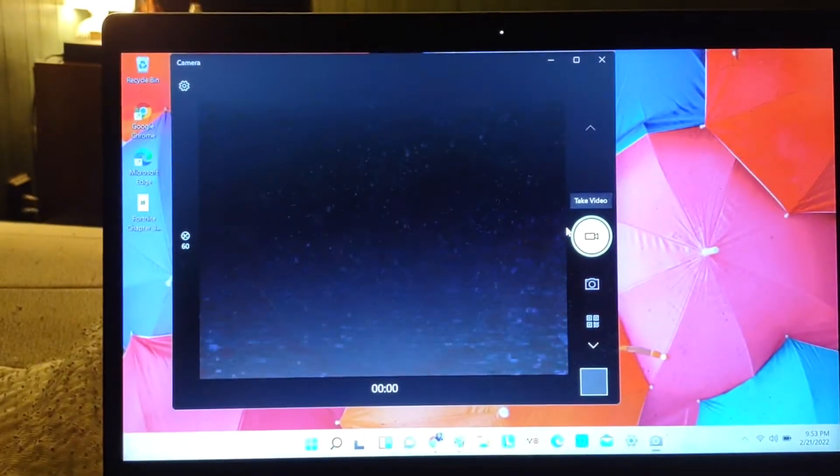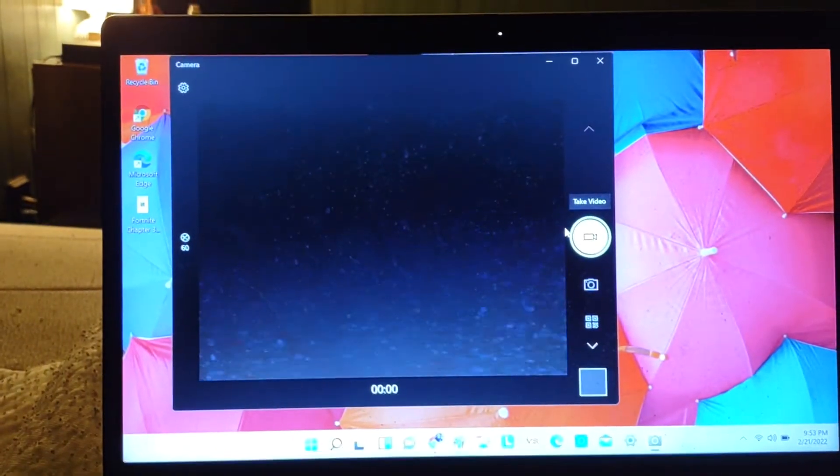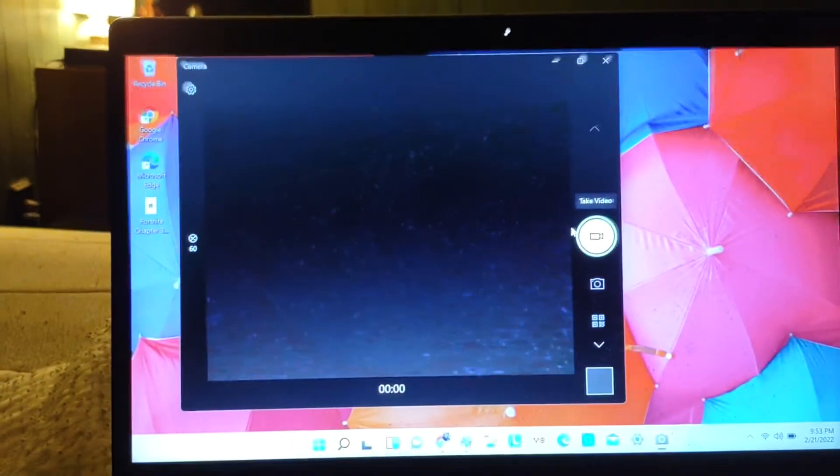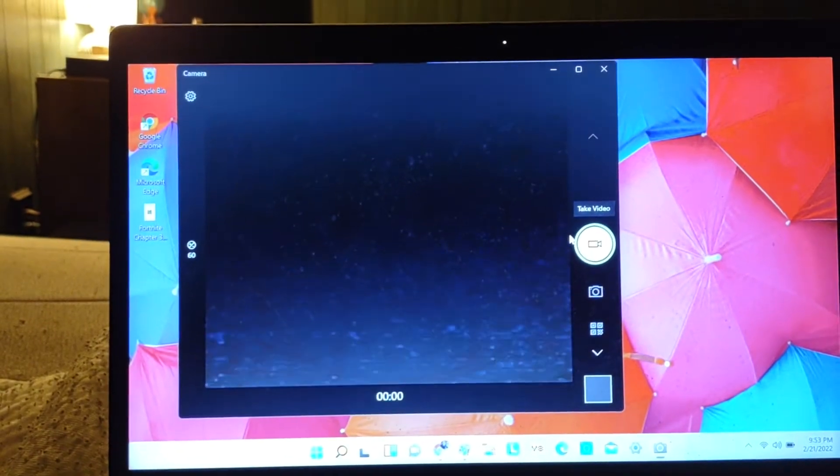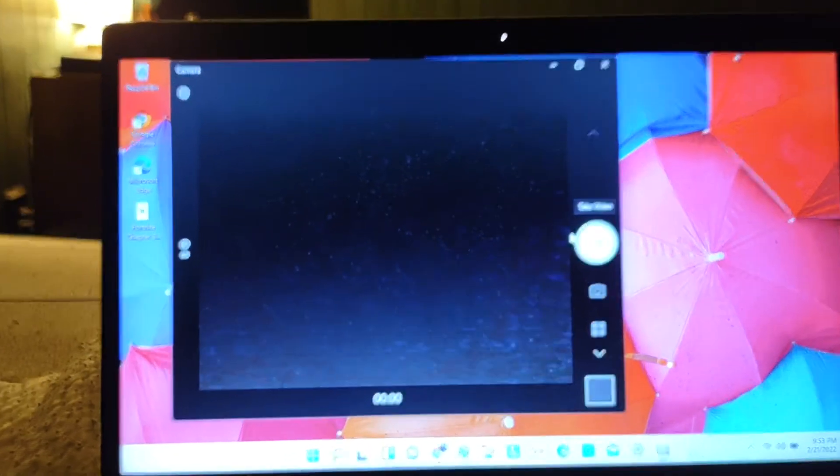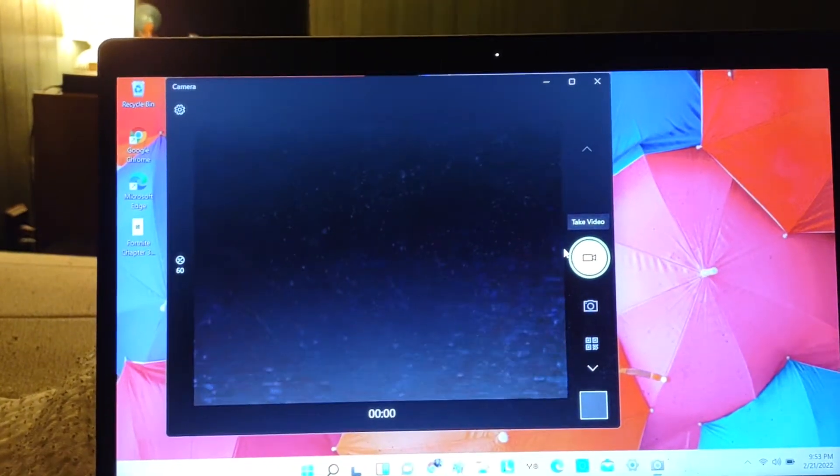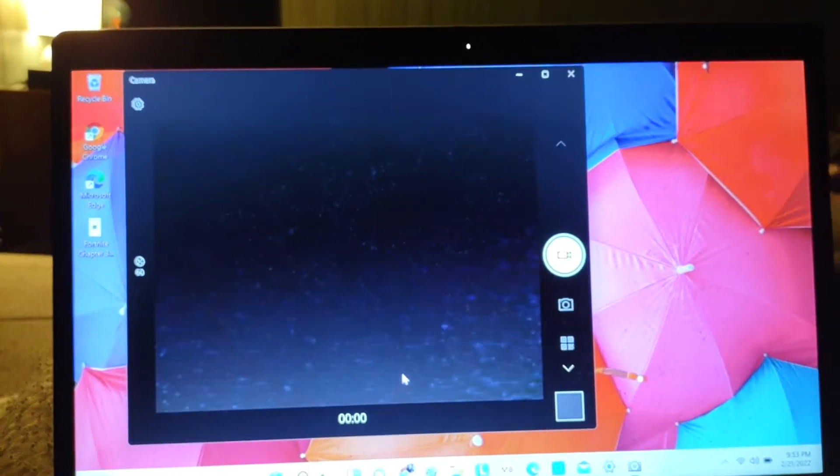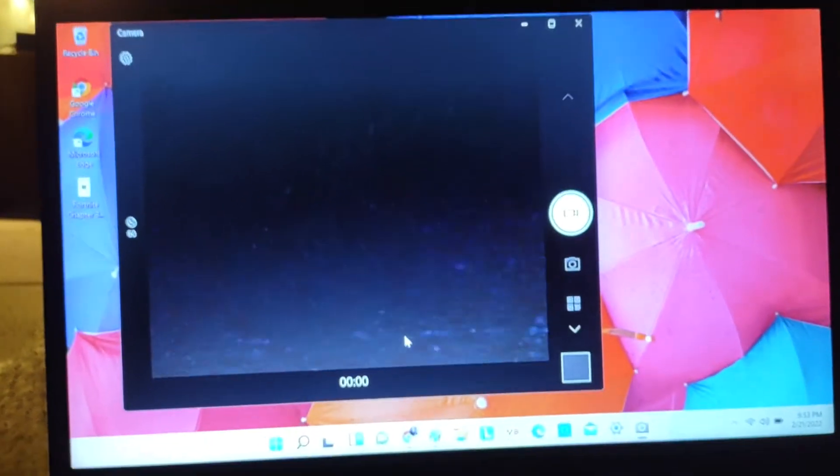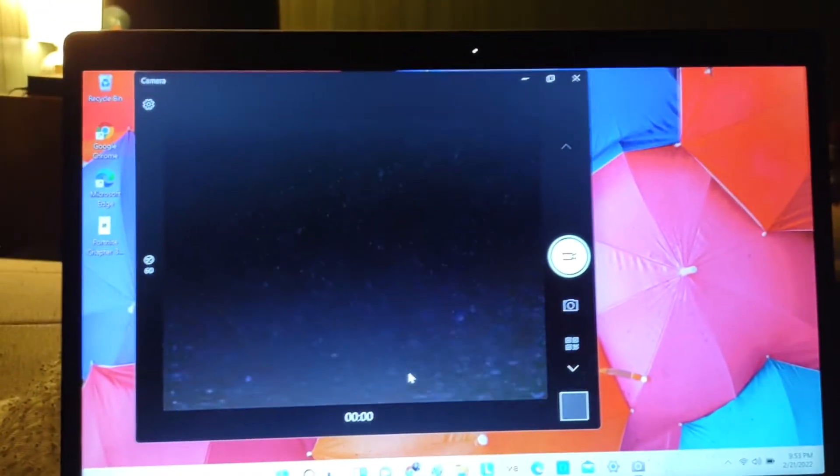Hello guys, my name is Tony and today I'm going to be showing you how to fix this black screen problem on the Windows camera for your Lenovo laptop.